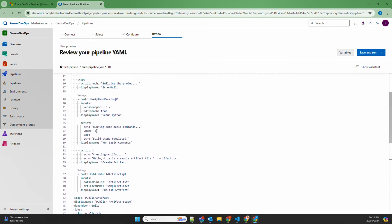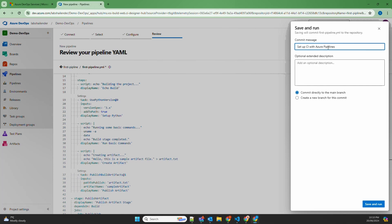You can be very creative — running scripts, running different applications, downloading or creating artifacts. In the stages you can define different environments like production, integrate with Azure or any other environment, and deploy content into different applications like web apps, virtual machines, or containers. Let's save and run this pipeline. You can write a custom commit message and commit to the main branch. This is not recommended — you should create a new branch and a pull request — but for this demo we'll commit directly to main.